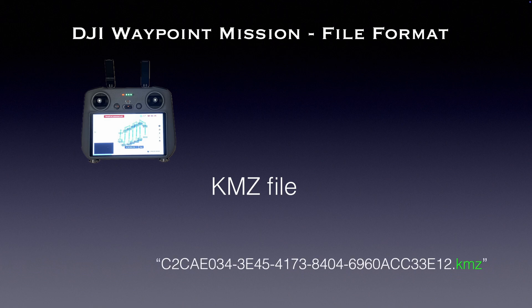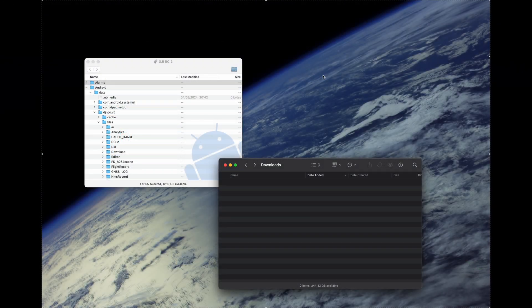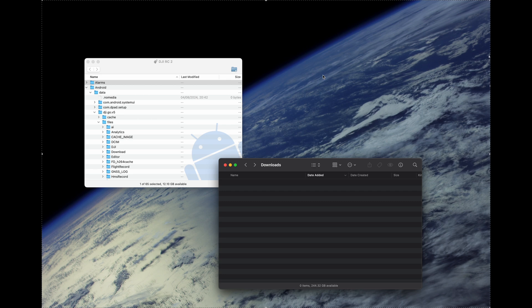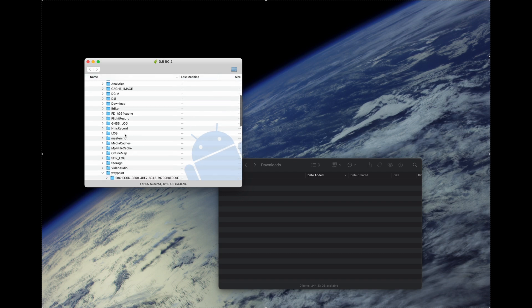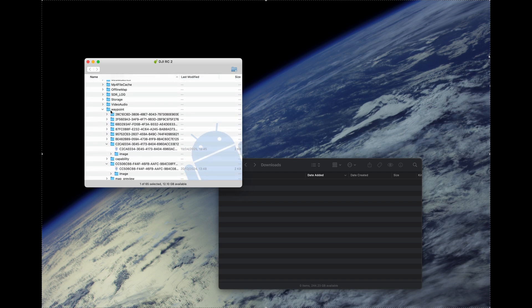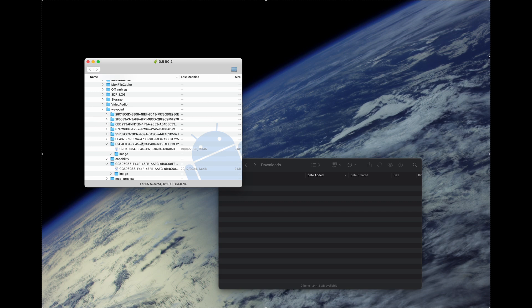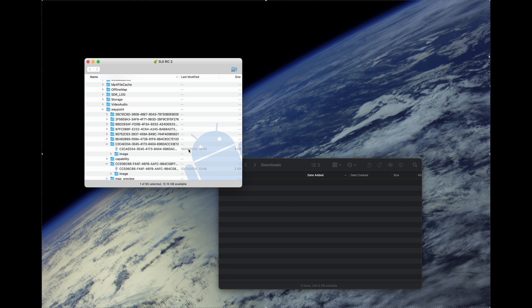But now let's connect the controller to the computer to have a closer look where you can find those KMZ files and how to handle them. Here, I'm already connected to my controller. In my case, I'm using the Mac and need the Android file transfer to look into the file structure of the controller. And if you scroll down, as you can see on my screen, there's a waypoint folder with these cryptic names I talked about in the last chapter. So the only thing to figure out which file you need is to look at the timestamp. So this is the timestamp from today, the last one I created today. So this is the one I'm interested in.